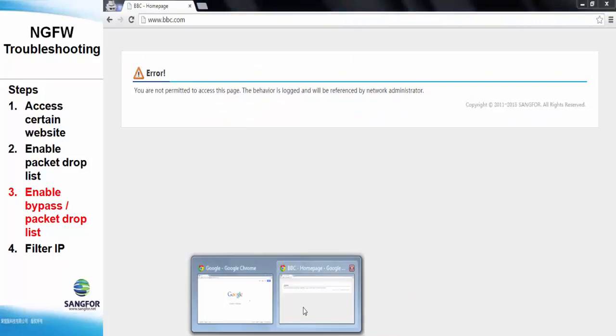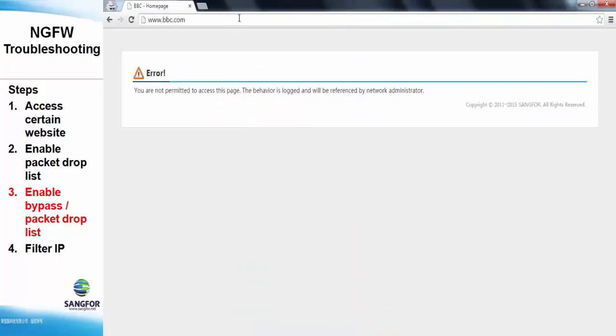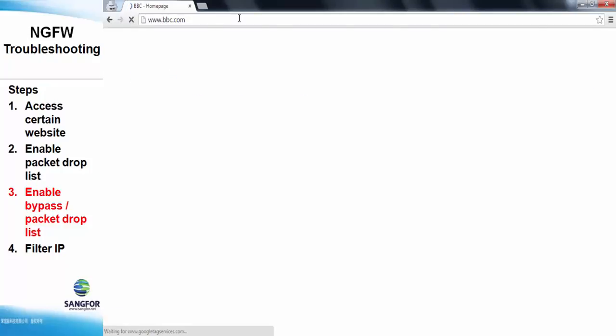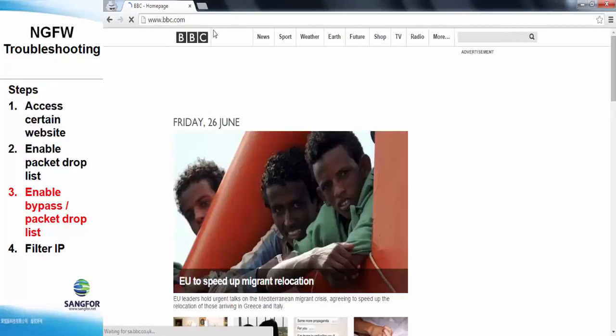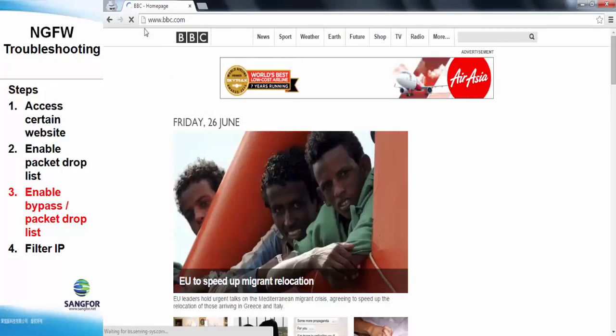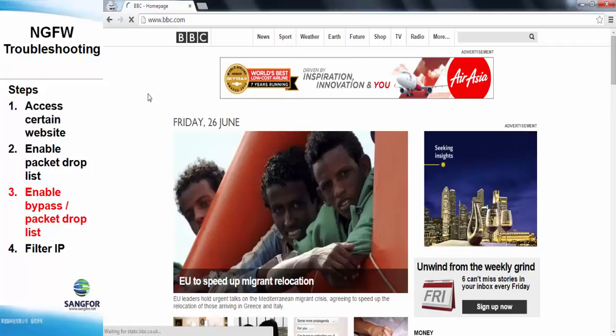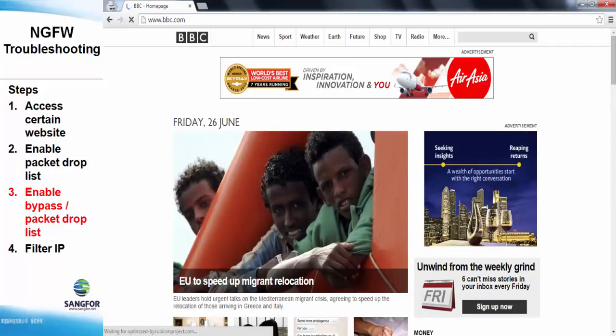Now we access the BBC.com again. We can see here, the BBC.com can be accessed and is not blocked by the NG firewall.